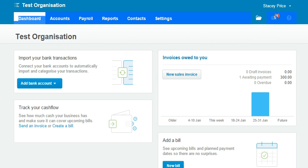There's simply no way that clients can make a payment without bank details. So today I want to show you how to check what your invoices look like when sent to customers, and then you'll need to think about whether your bank details need to be on the invoice and how to get them on there.